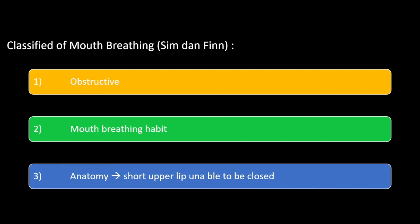Sim and Finn classified mouth breathing into three categories: obstructive, mouth breathing habit, and anatomy — inability to maintain lips together, and short upper lips which made it unable to be closed entirely.